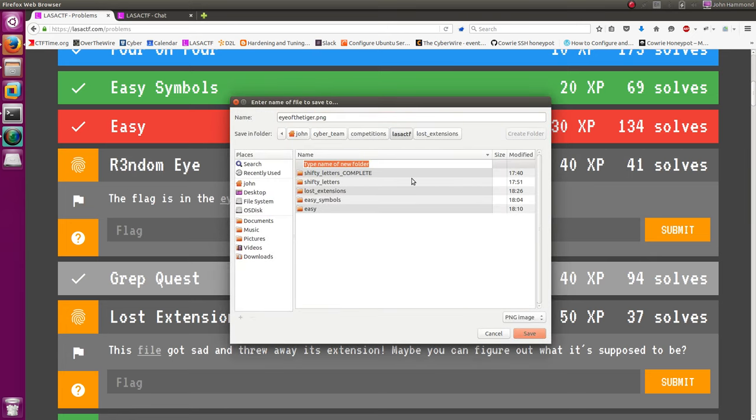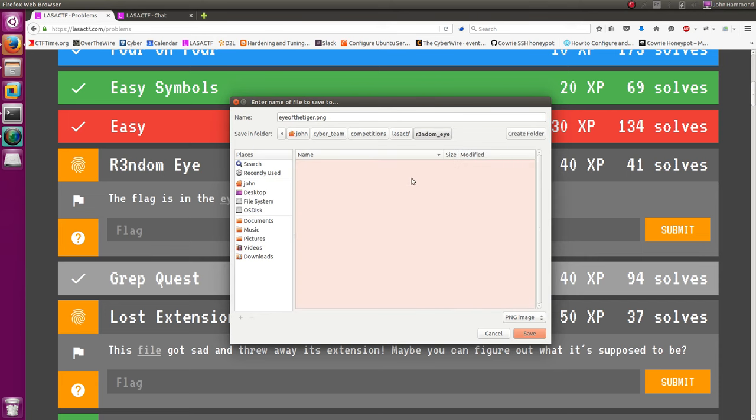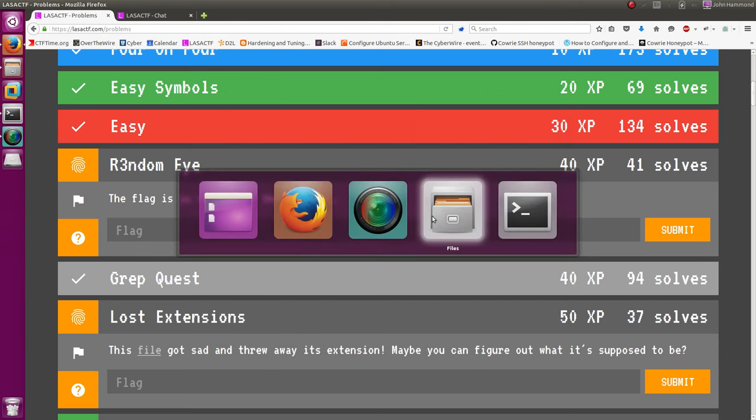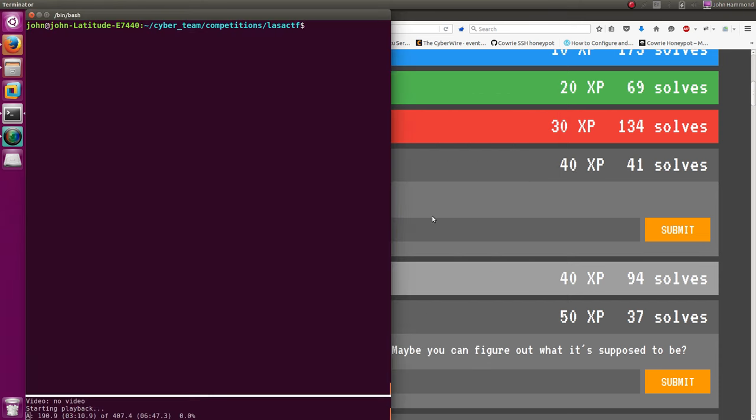And I'll create a new folder, RandomEye. Save it in there, and we'll take a look at it in our terminal.